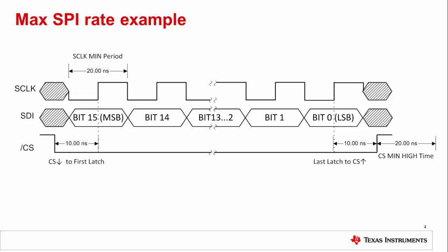In the case of this simple SPI interface, instead of using all of the timing values we need look at only four specifications: S-Clock period, falling of CS to the first latch, last latch to the rising of CS, and min CS high time. This is the equation we will use.